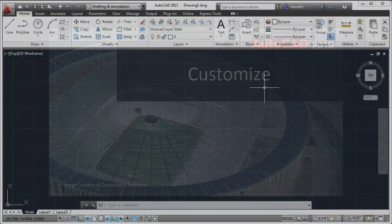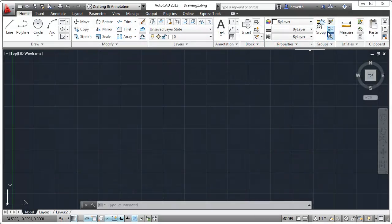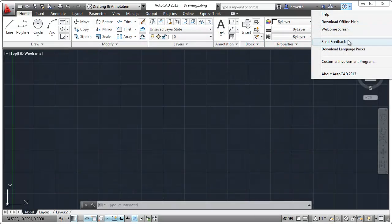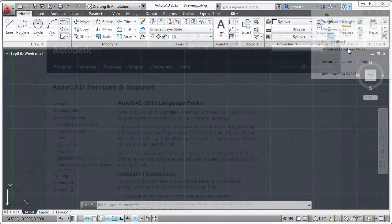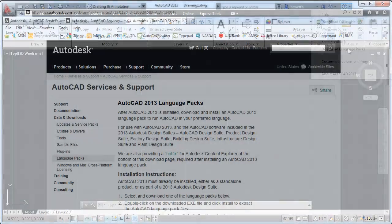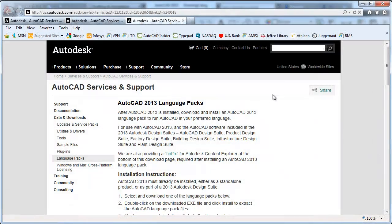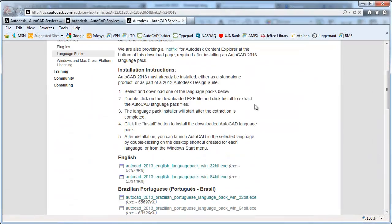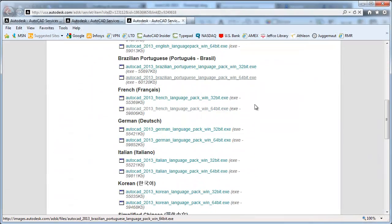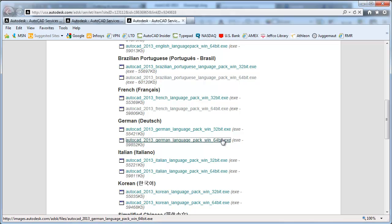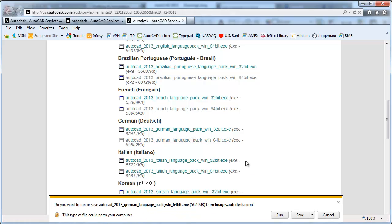Extend your already powerful AutoCAD software to meet your specific needs. New language packs in AutoCAD 2013 help simplify the process of downloading and using multiple languages in AutoCAD.